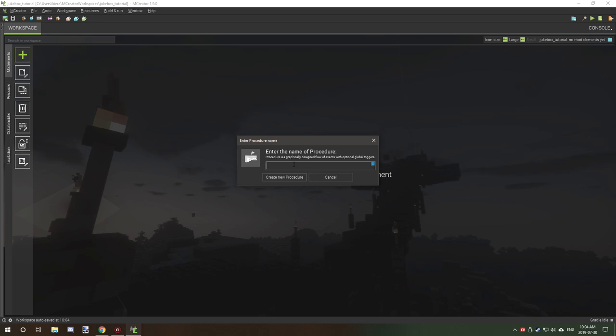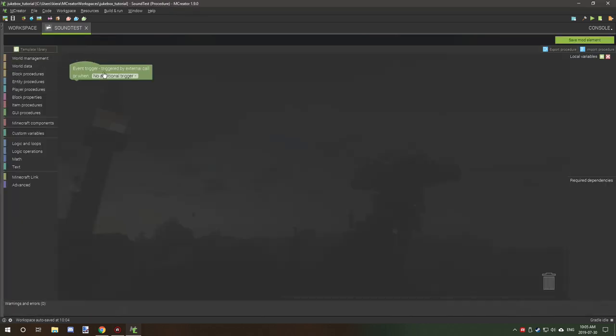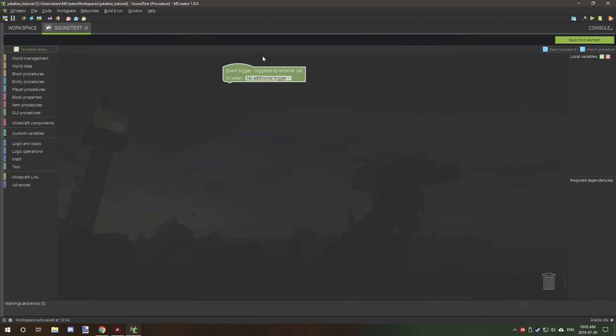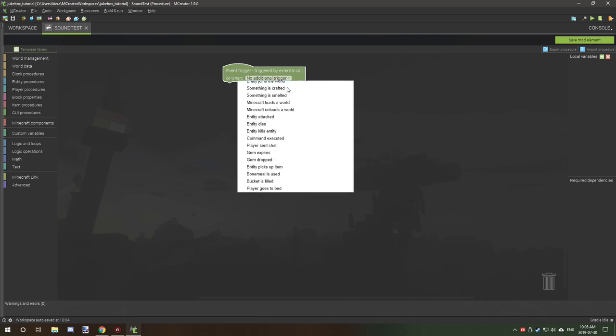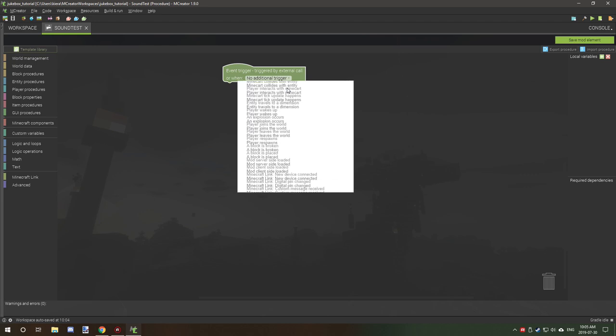I'll show you quickly how to add your own sound. So enter the name of the procedure. So we're just going to call it sound test. And if you're not familiar with how this little green thing works, the event trigger, this little part right here is where the trigger or the event basically connects to it.